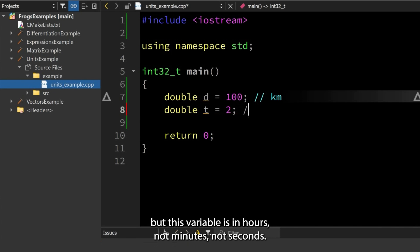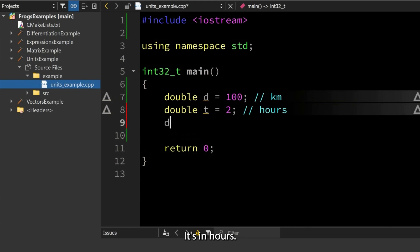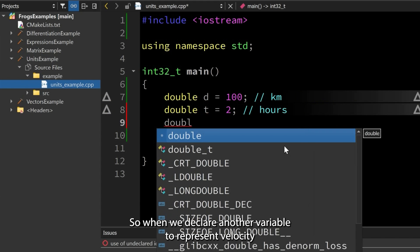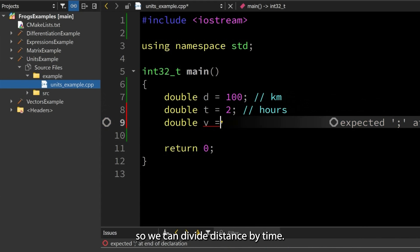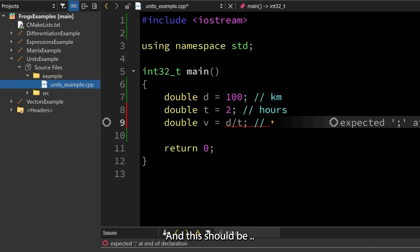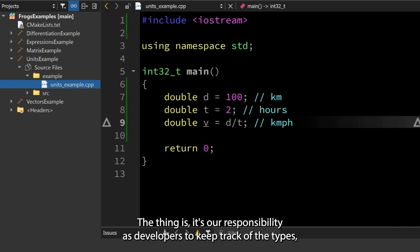But this variable is in hours, not minutes, not seconds—it's in hours. When we declare another variable to represent velocity, we can divide distance by time. Since this is kilometers and this is hours, this would be in kilometers per hour. The thing is, it's our responsibility as developers to keep track of the types, to keep track of the scales—to keep track of what is time, what is velocity, what are the units: kilometers, miles, or meters.